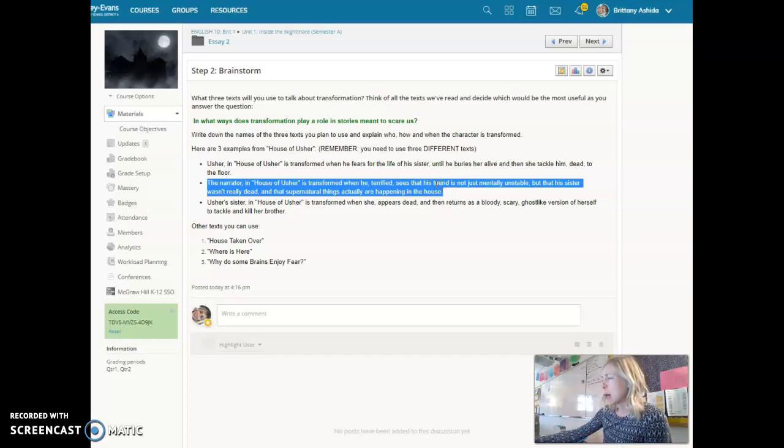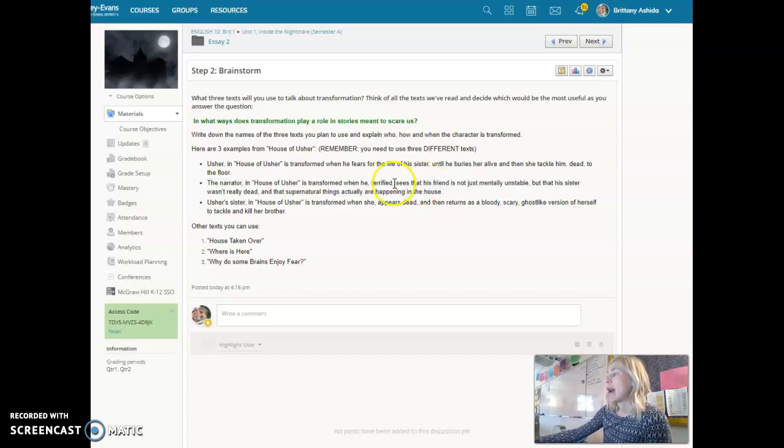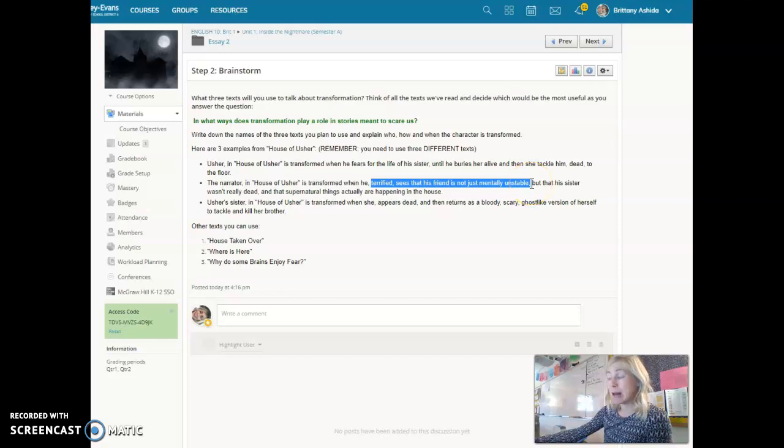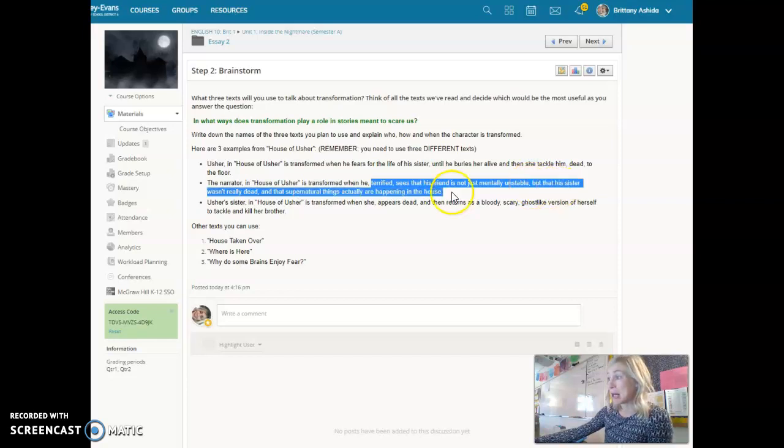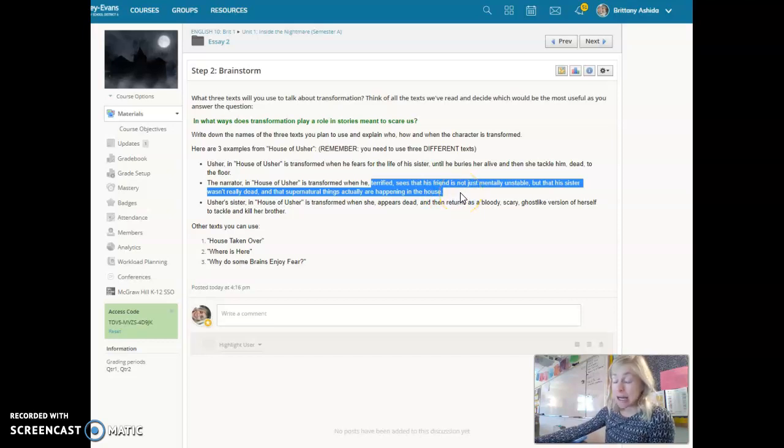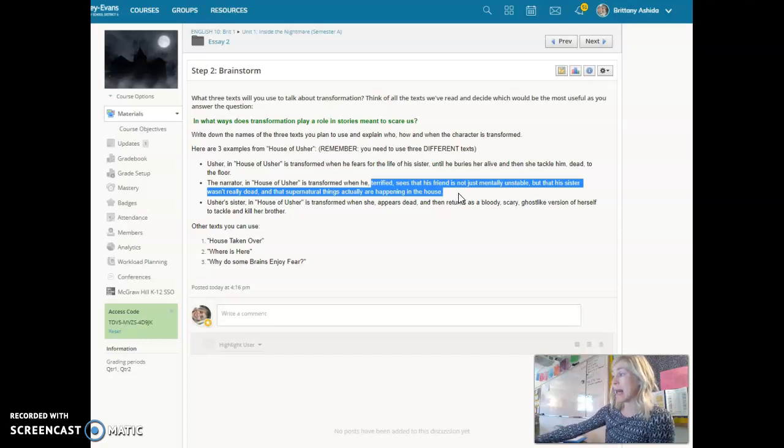But you could also talk about the very end of the text when he is terrified and he sees that his friend Roderick Usher is not just mentally unstable but legitimately fearing legitimate things because there's some supernatural things going on in the house. Like his sister comes back in this bloody spectral. It's terrifying.